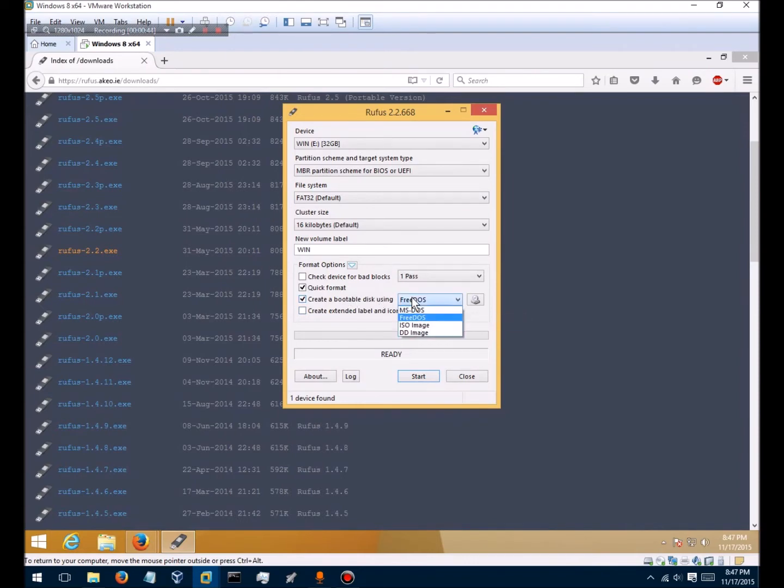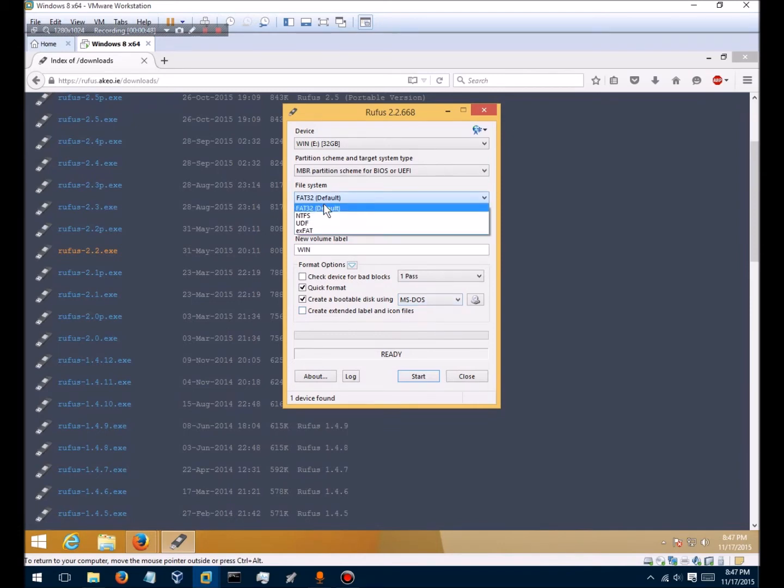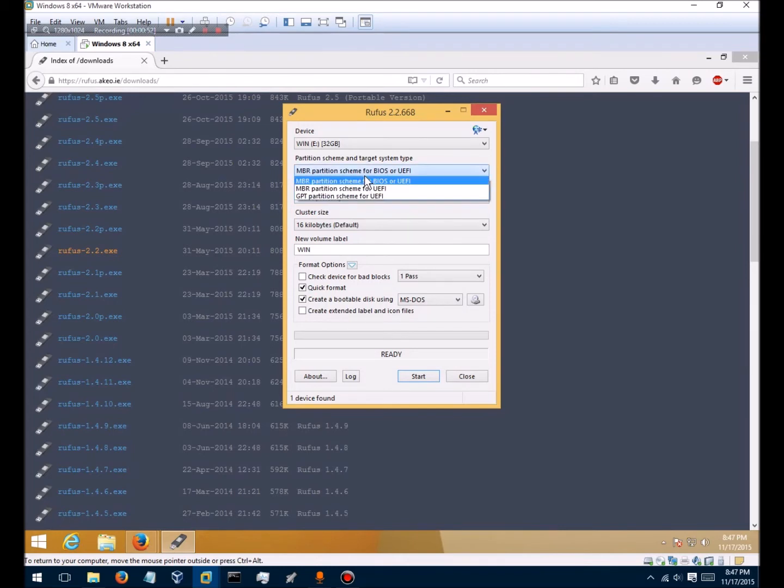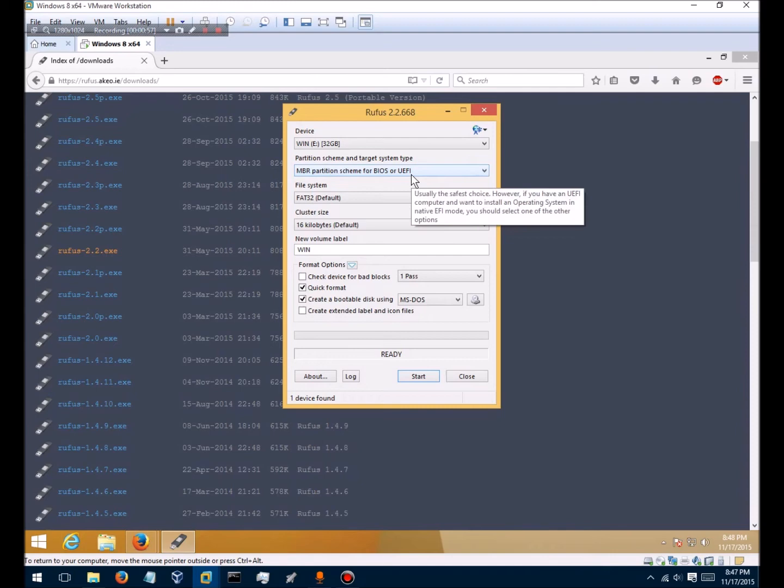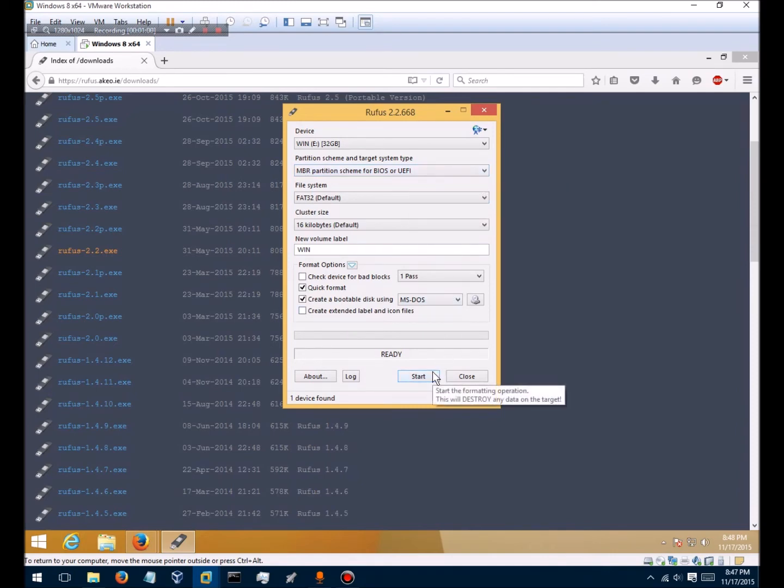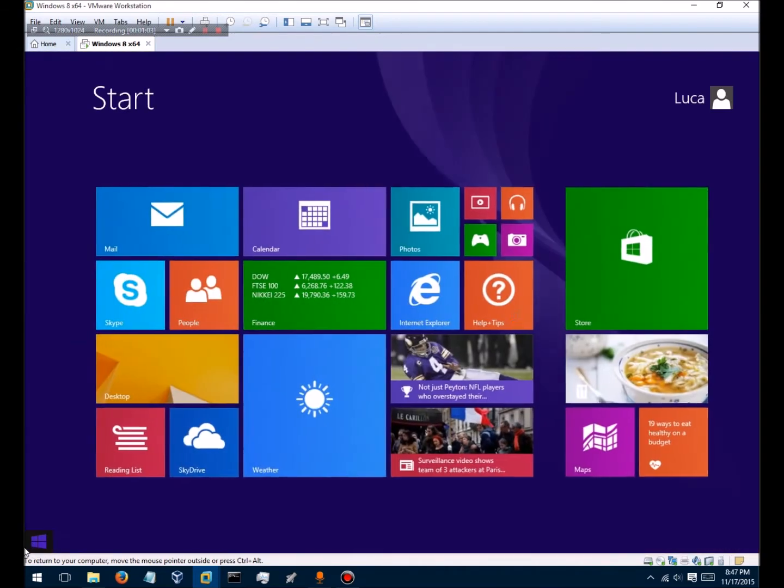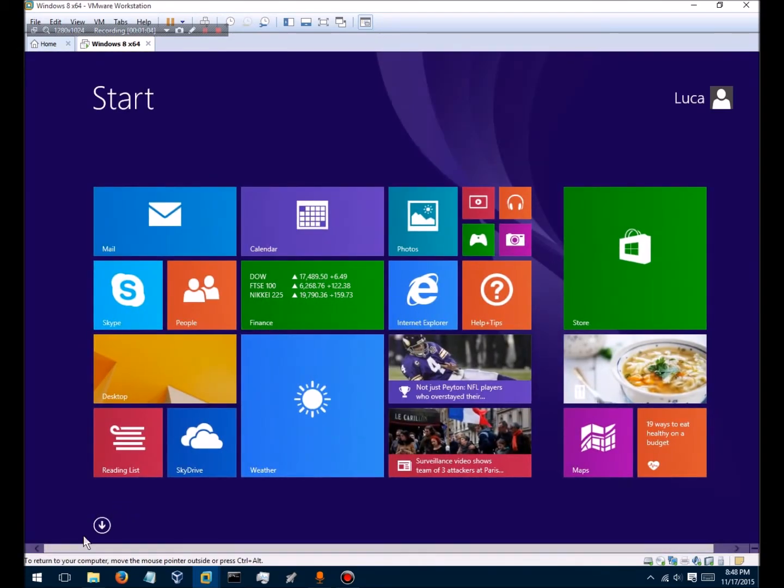Select this box and select MS-DOS. Make sure this is at 32 and this is at MBR. You're going to click Start and make sure you're on Windows 8.